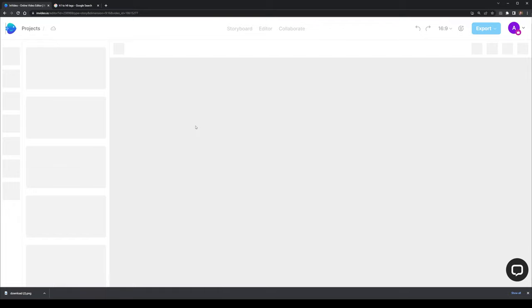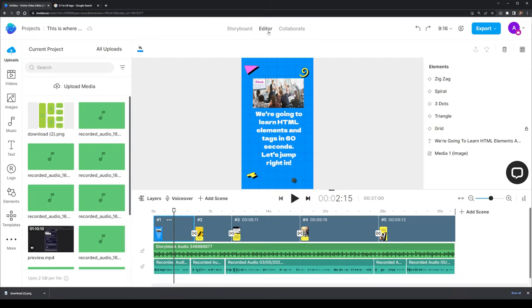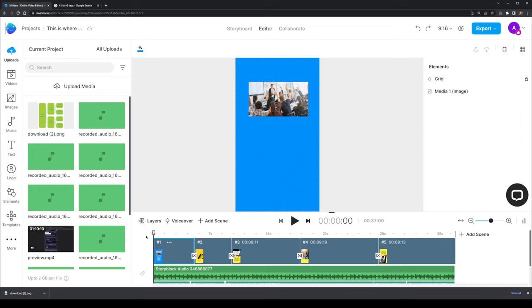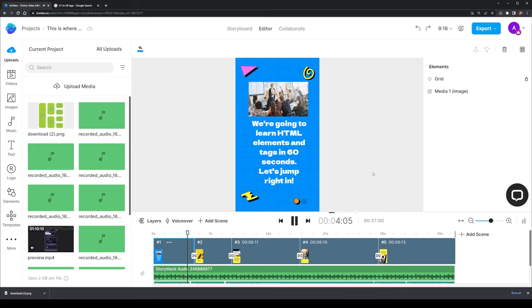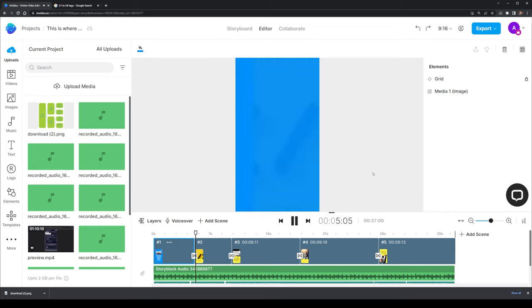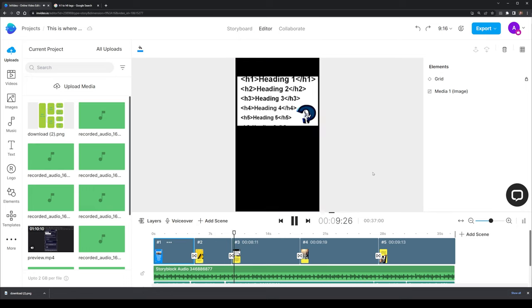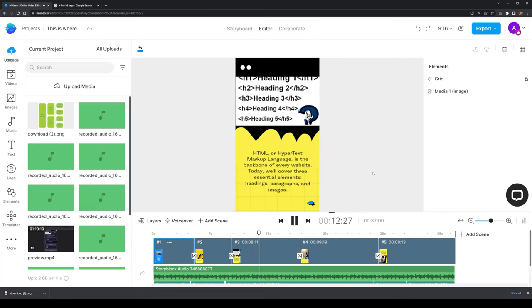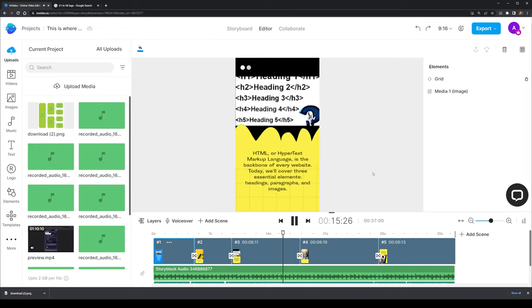Also, for those interested, here is a quick preview of what the videos looked like. You can also view the channel and videos in full in the link in my description. We're going to learn HTML elements and tags in 60 seconds. Let's jump right in. Firstly, what are HTML elements? HTML, or hypertext markup language, is the backbone of every website. Today, we'll cover three essential elements, headings, paragraphs, and images.